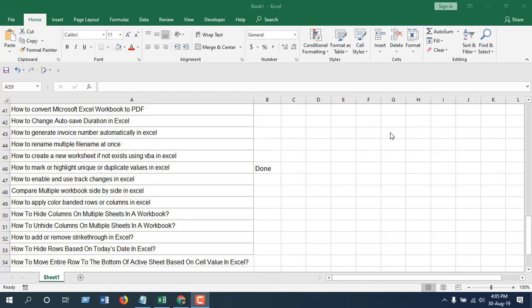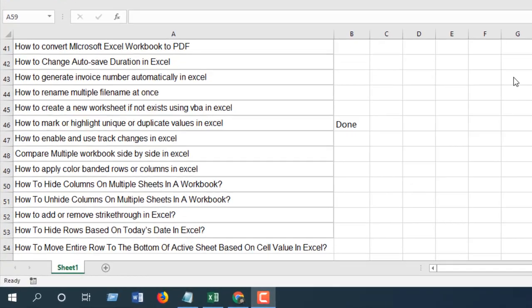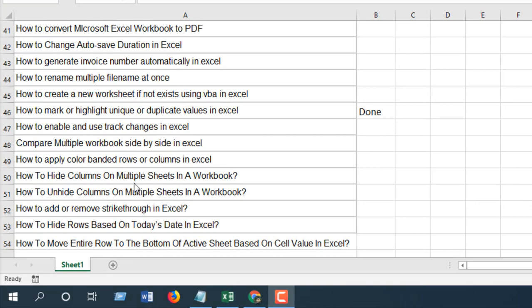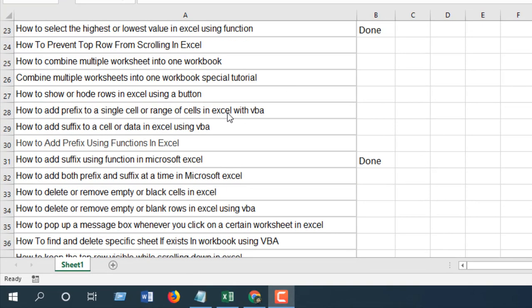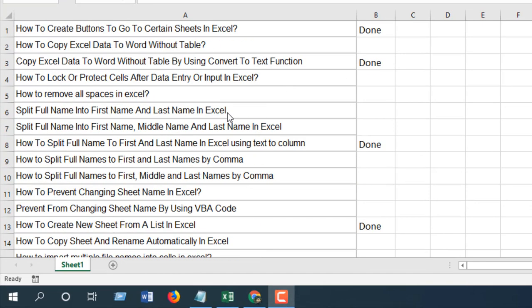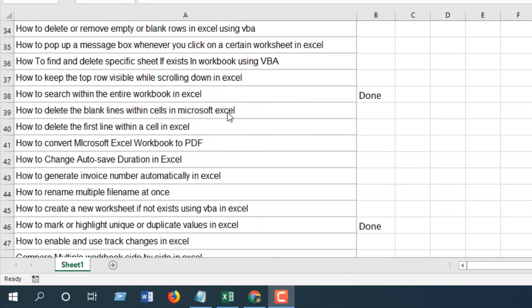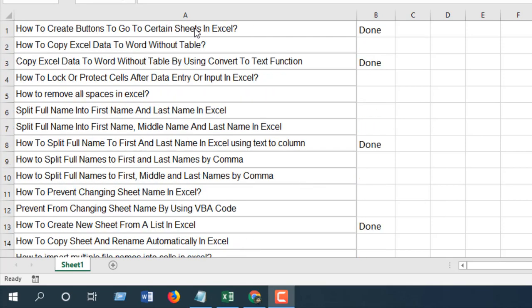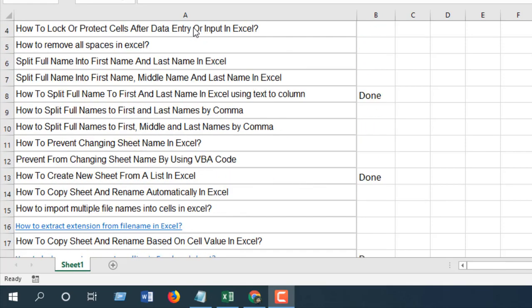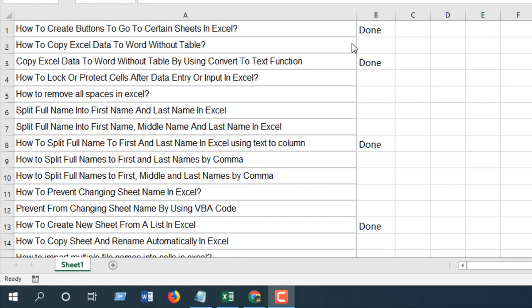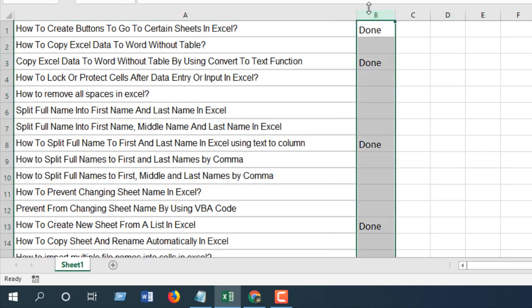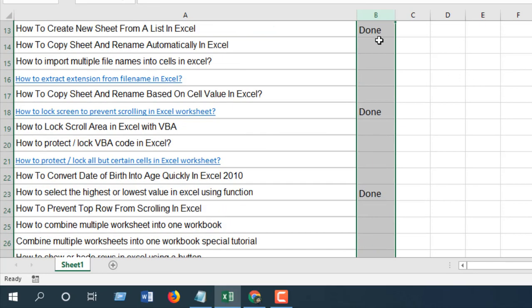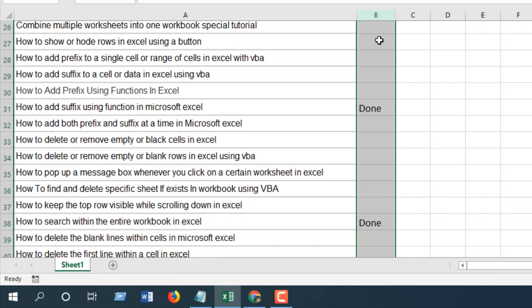You are watching Excel 10 tutorial. Take a look at this workbook here. I have one sheet that is active right now which is Sheet 1, and I have a series of data. In column B I have written 'done' for some of the topics I have covered.